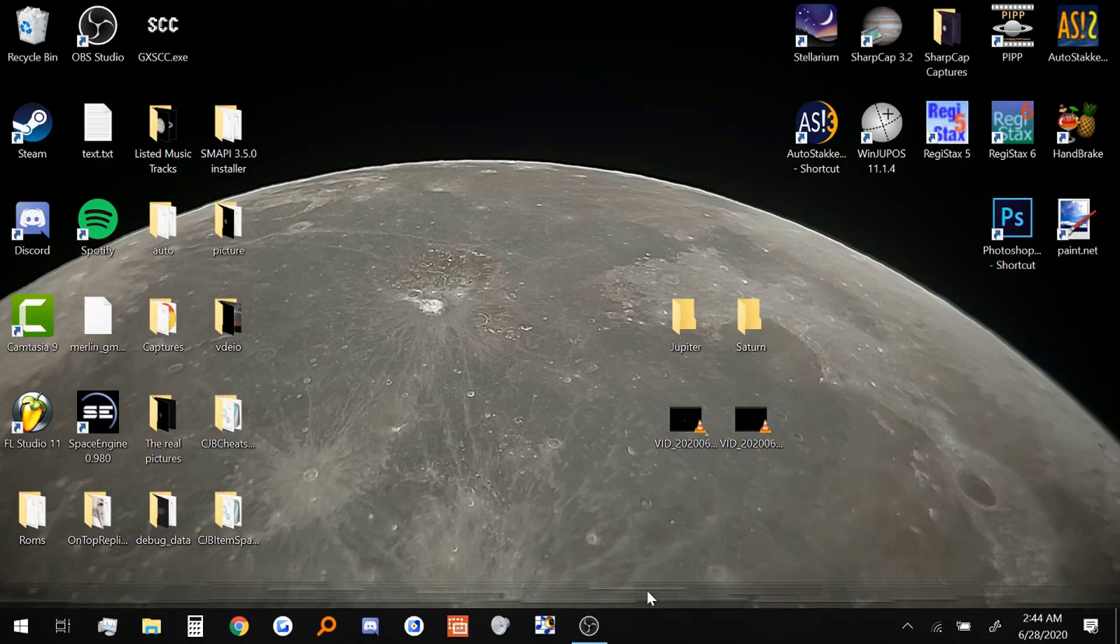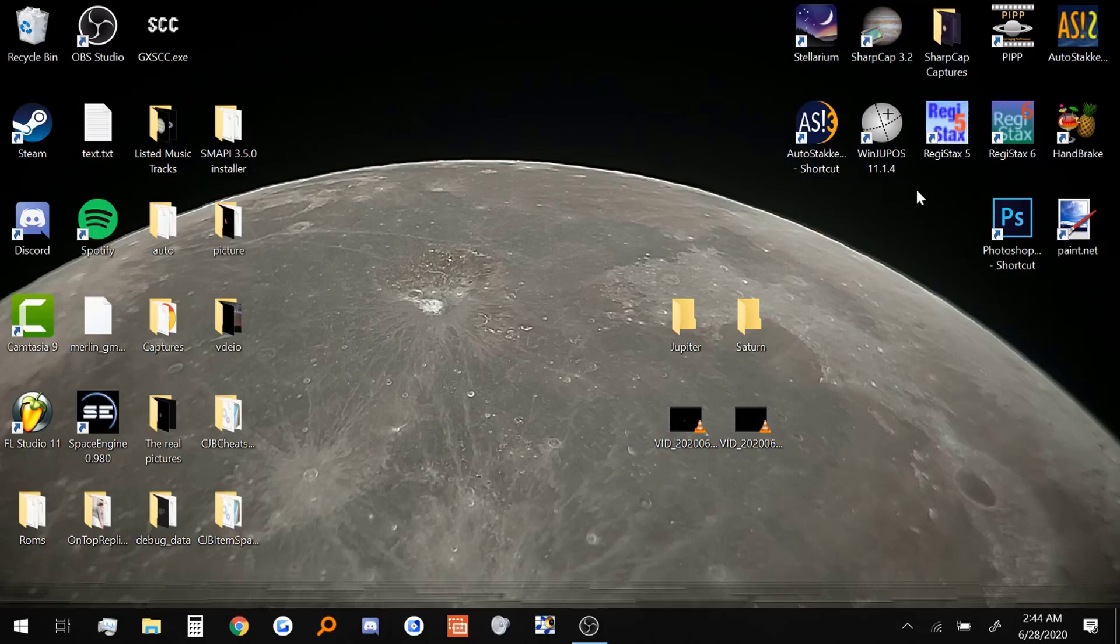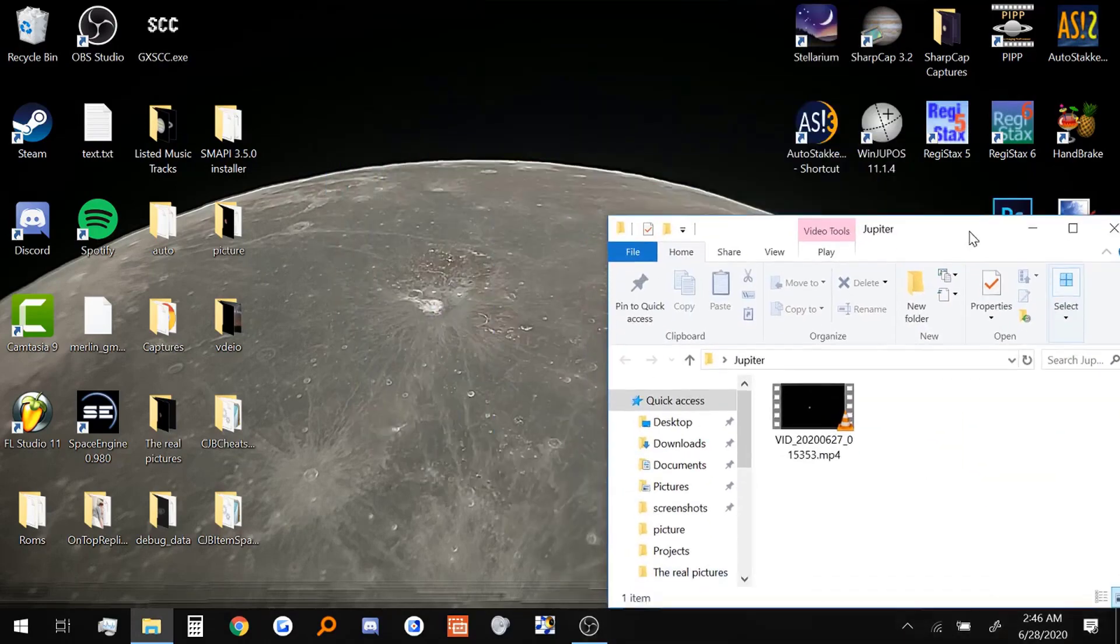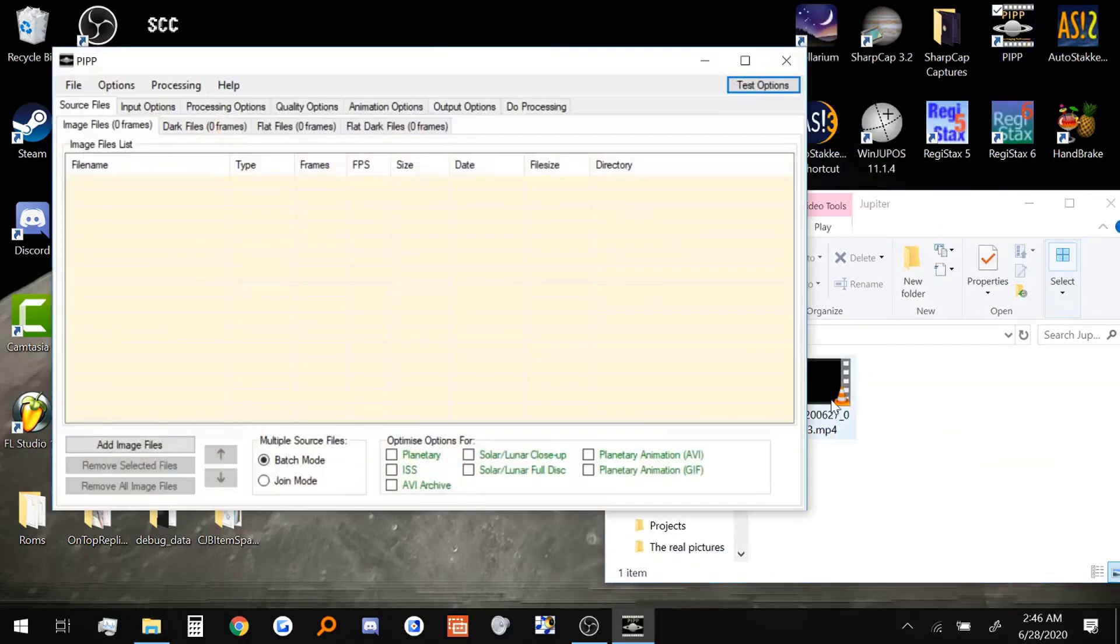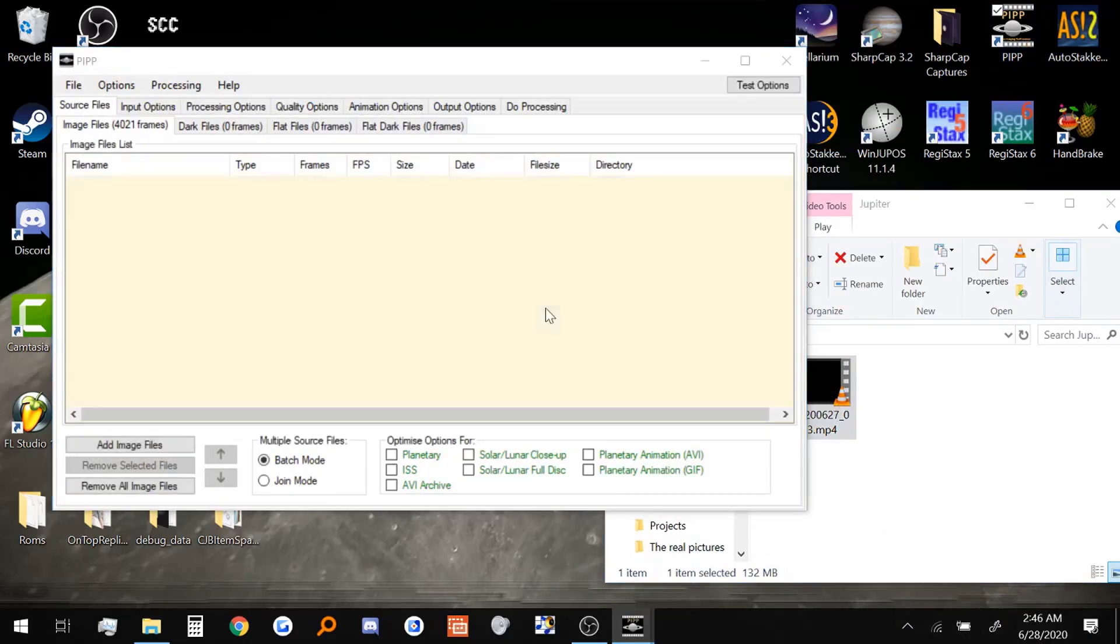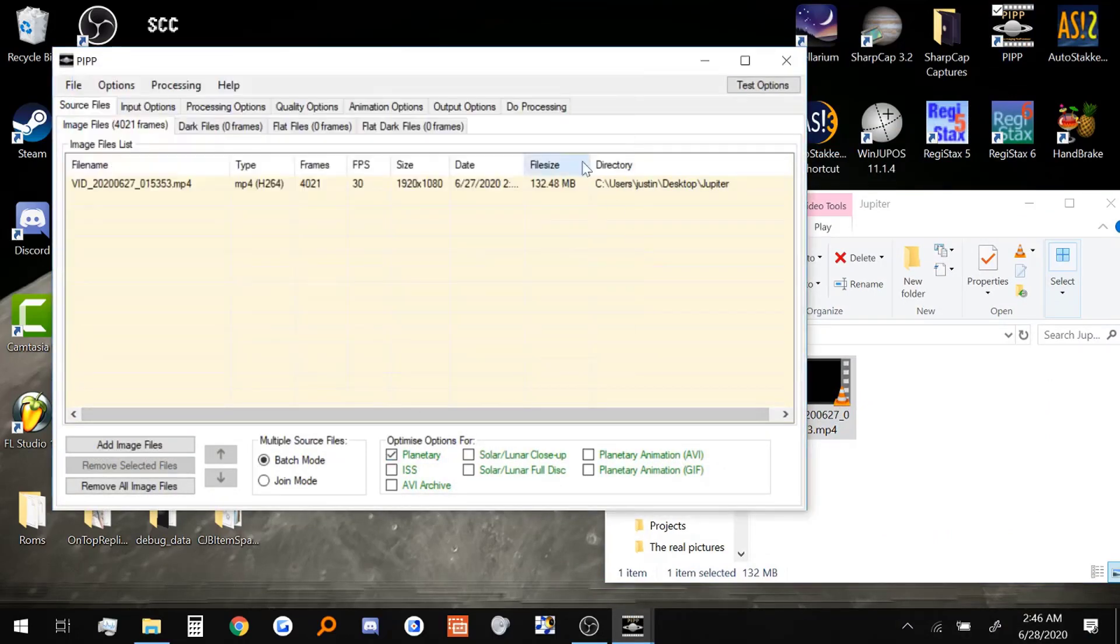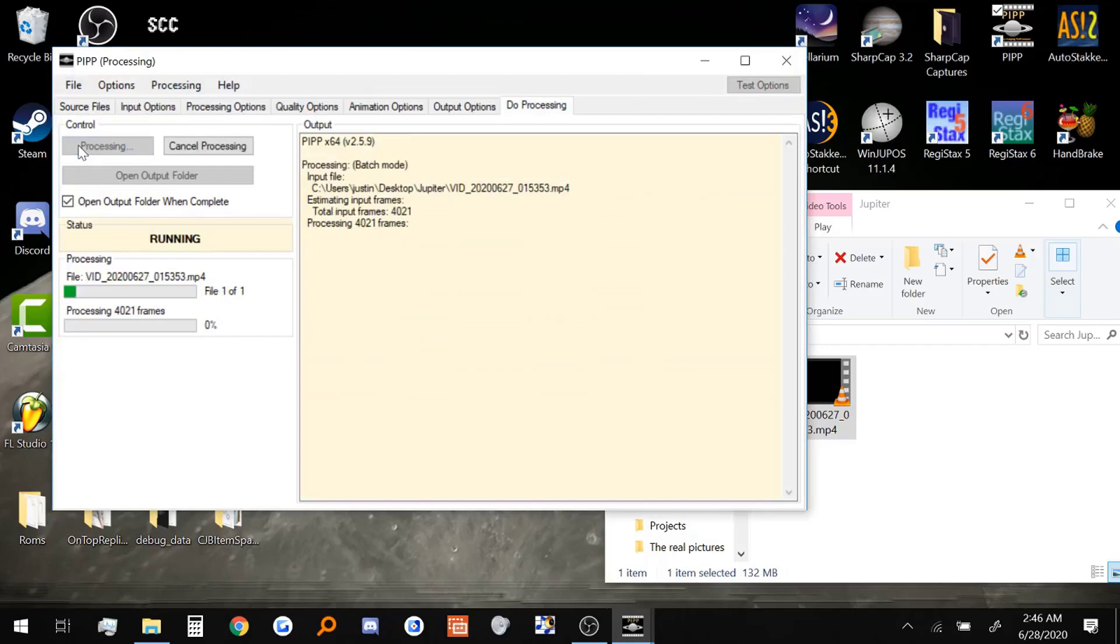All right, so now we are in the final stretch of our recording session. I have both the videos here from our Google Drive. Since I already went over most of the steps in part one on how to use all of the software, I'm going to just briefly go over everything we do here. First, we are going to do Jupiter. So let's open up our Jupiter folder. Put that to the side. Then we'll open up PIPP. Drag the video in there. Do planetary settings. And let's do the processing real quick.